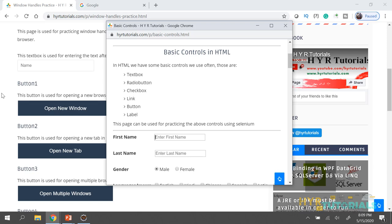If you want to find any web element, we first find that element using locators — we have multiple locators like ID, name, class name, XPath, CSS selector. The same concept applies here, but here you don't have those many locators. So here we need to identify the window first, then we can perform operations inside that window on its elements.